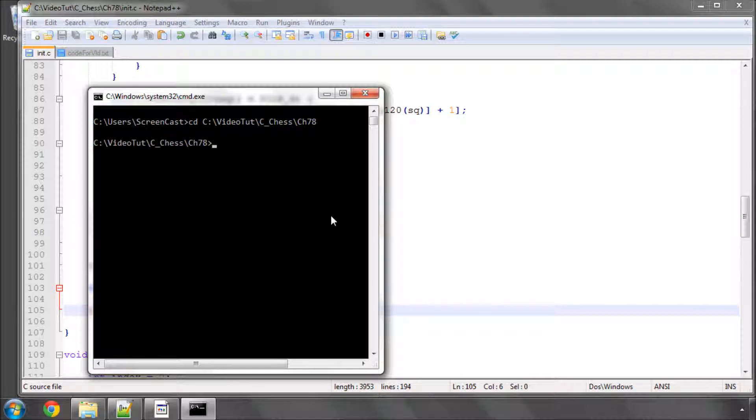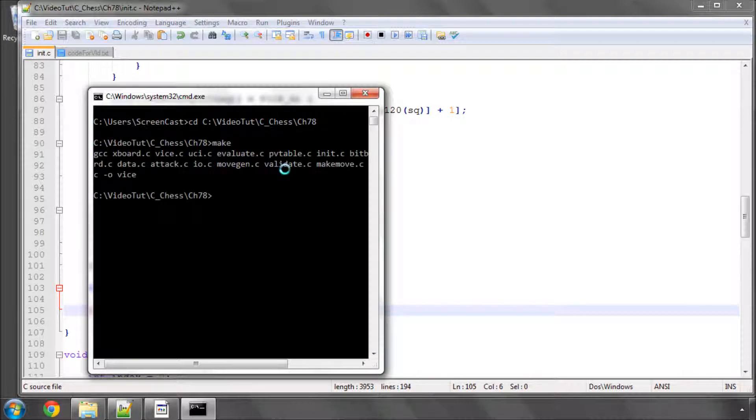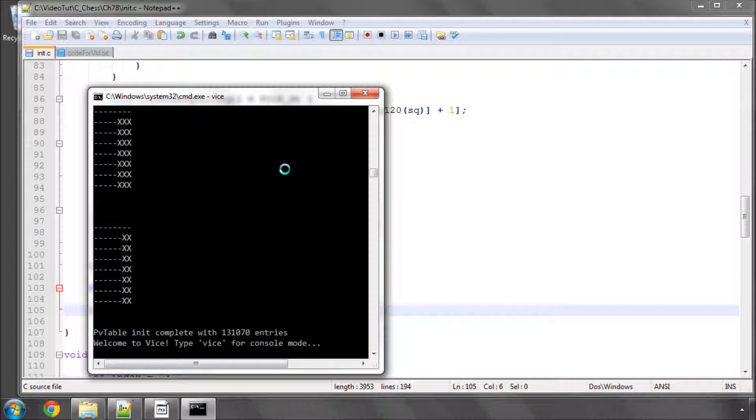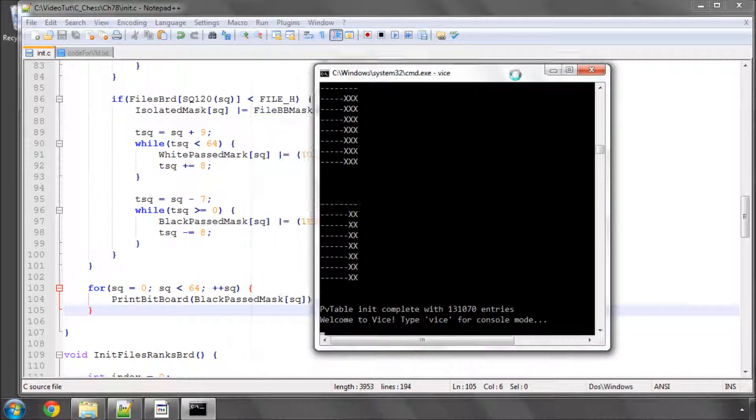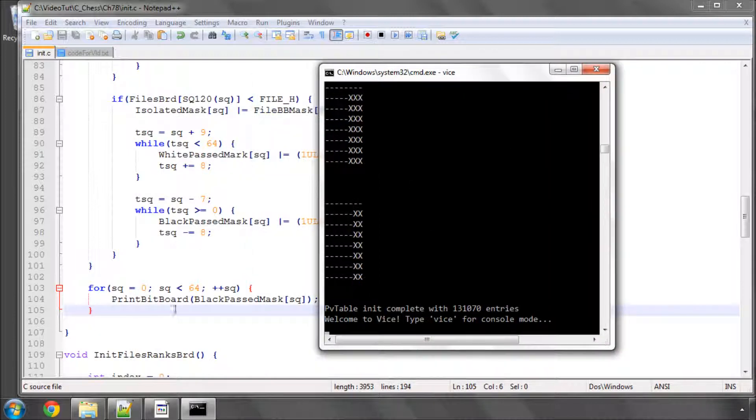And I've just run make and then vice. And what you can see here is we're printing the black pass mask so the last one will be for a black pawn effectively on H8 here.